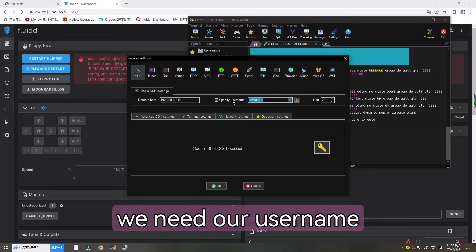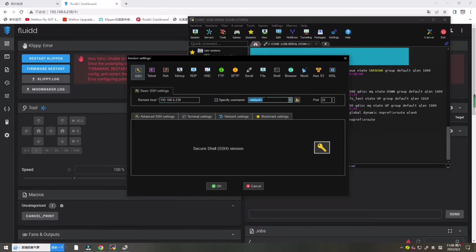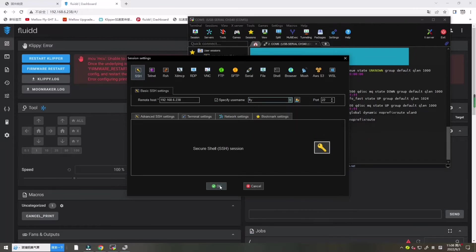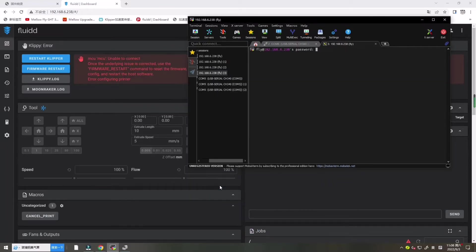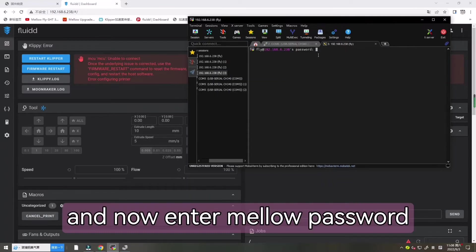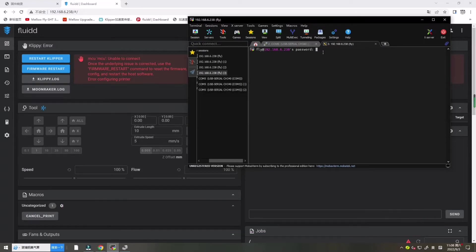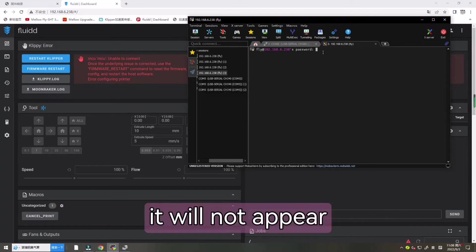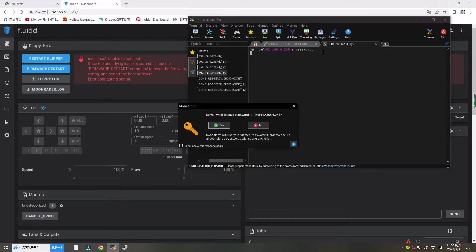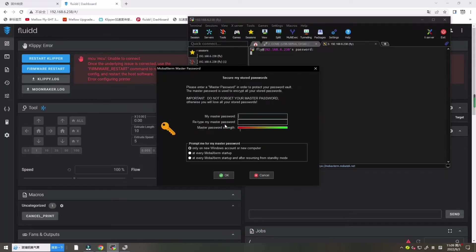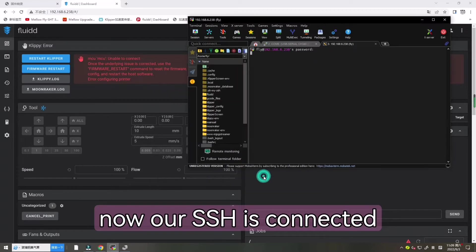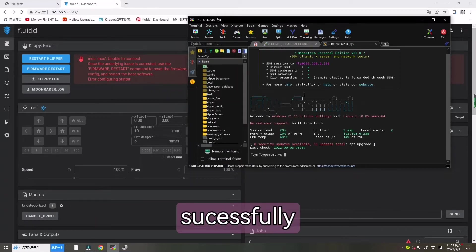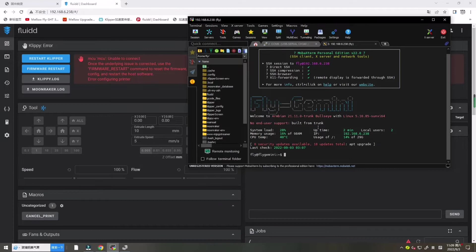We need enter our username fly, our account fly. Press OK. And now enter Mellow password. It will not appear. Now our SSH is connected successfully.